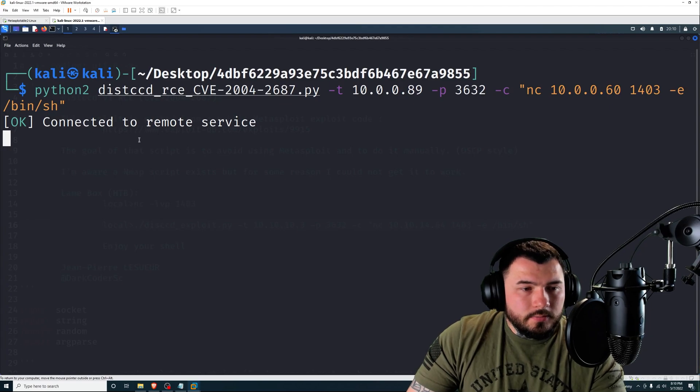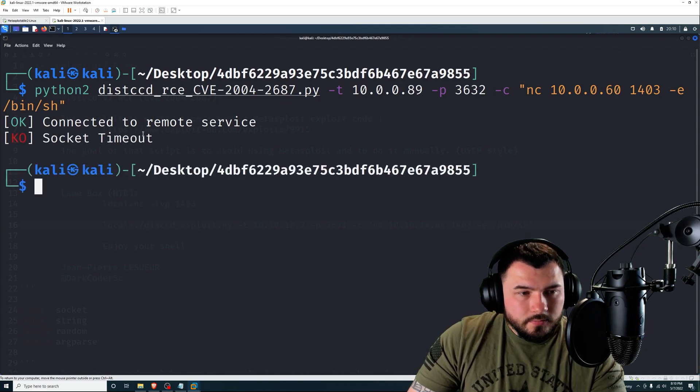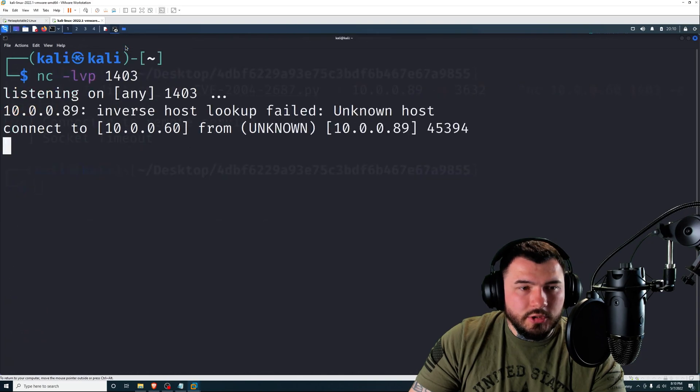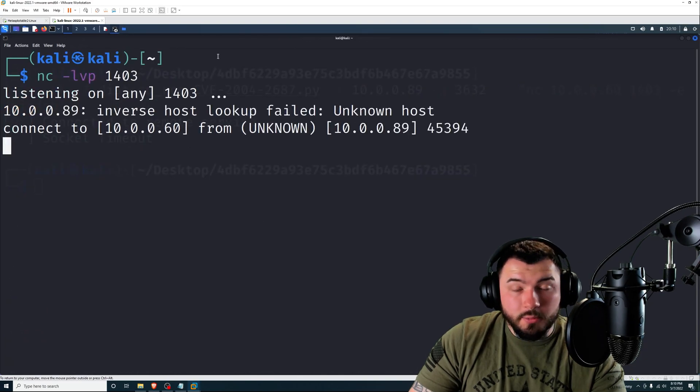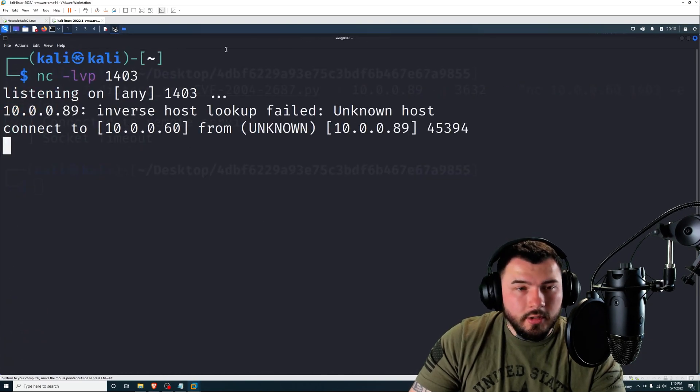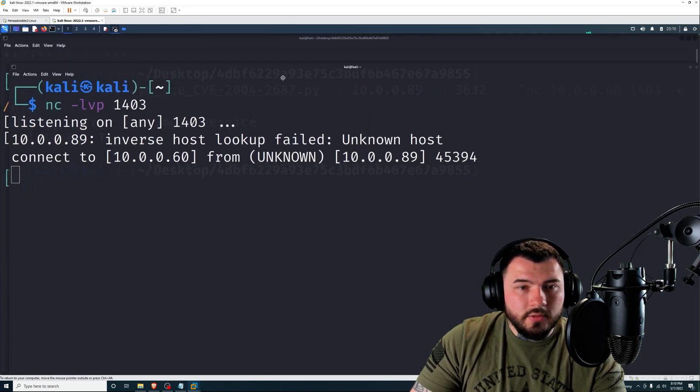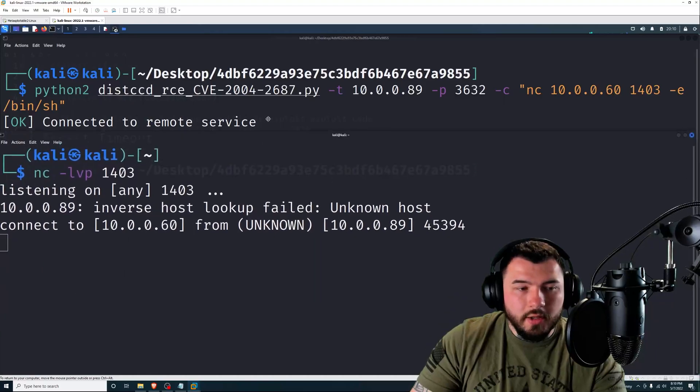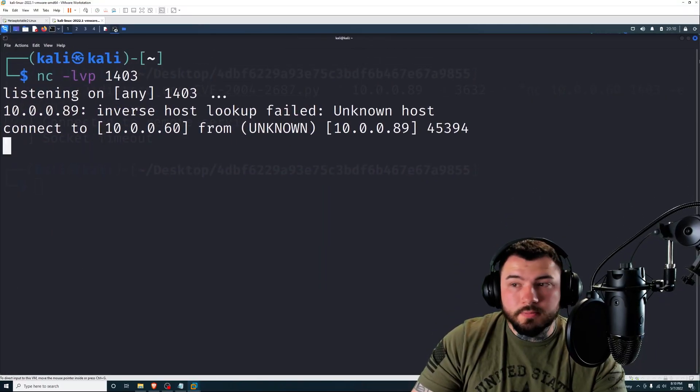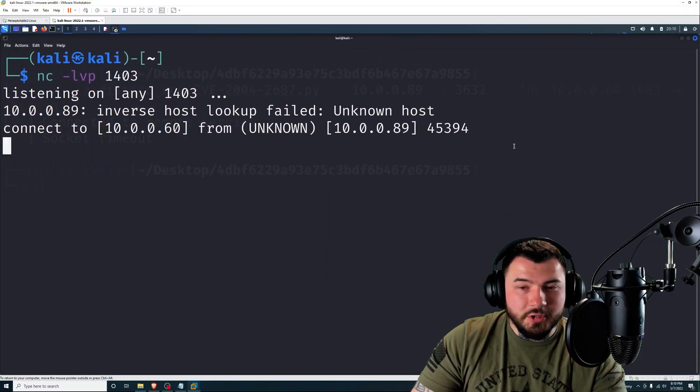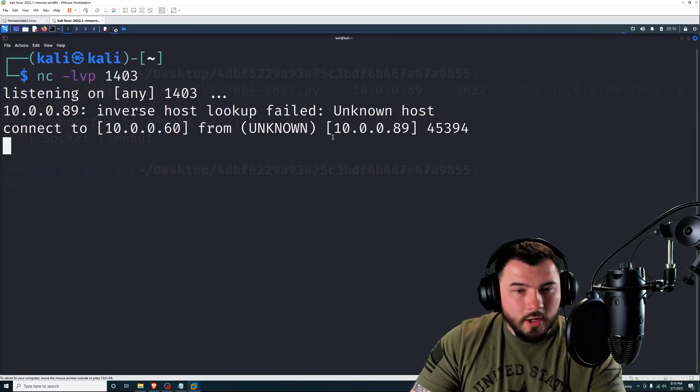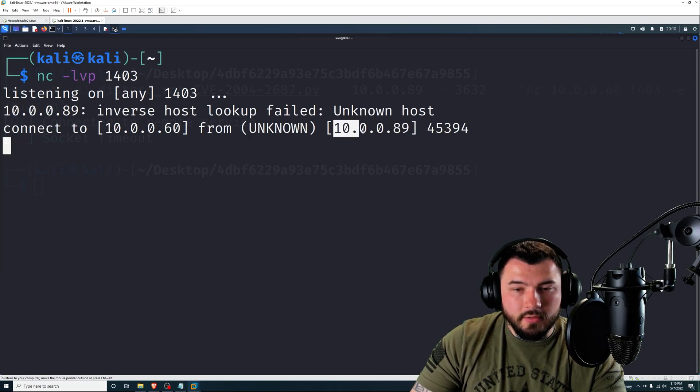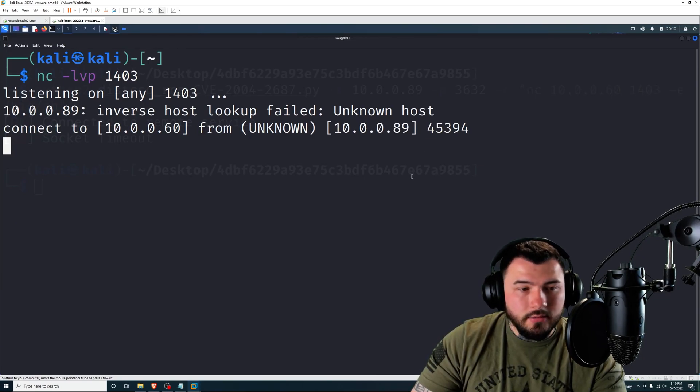All right. Let's see. So it's this socket timeout. Let's double check to see if we got a shell or not. Okay, so we still got a shell. Sometimes it'll fail like that, but you still get a shell, so it's always worth checking.